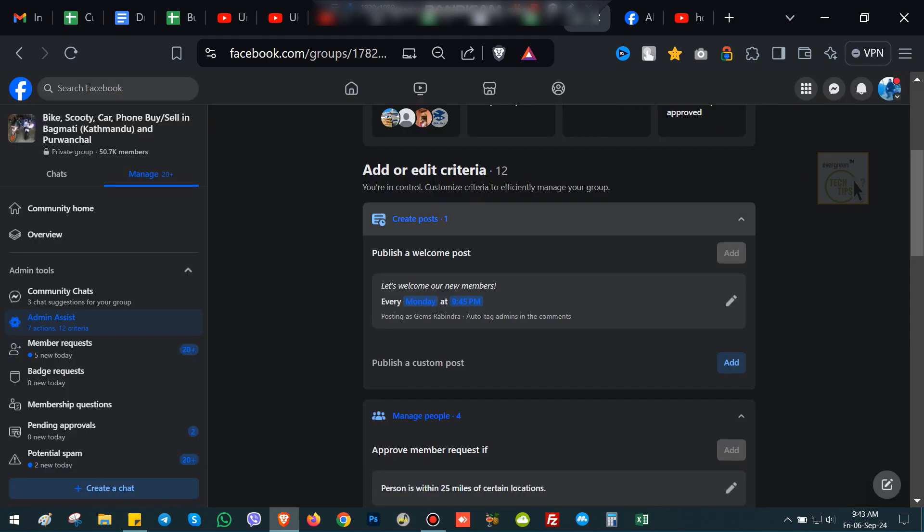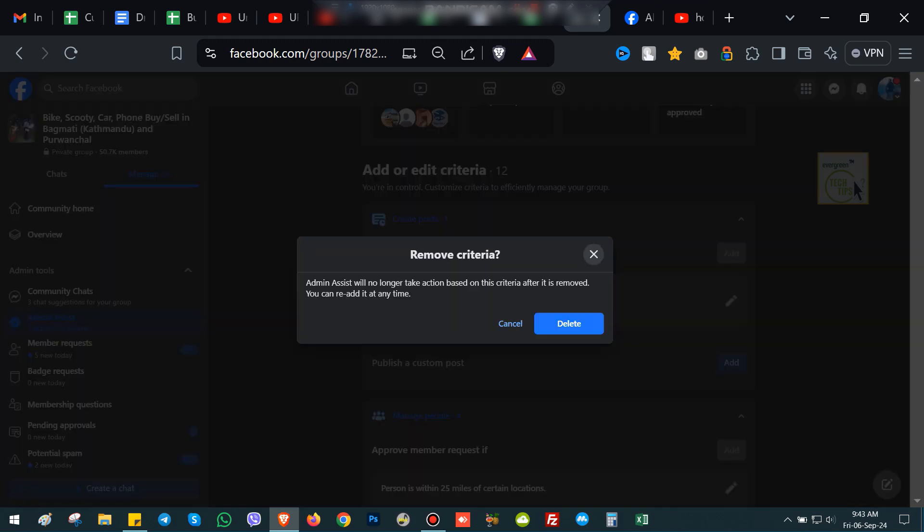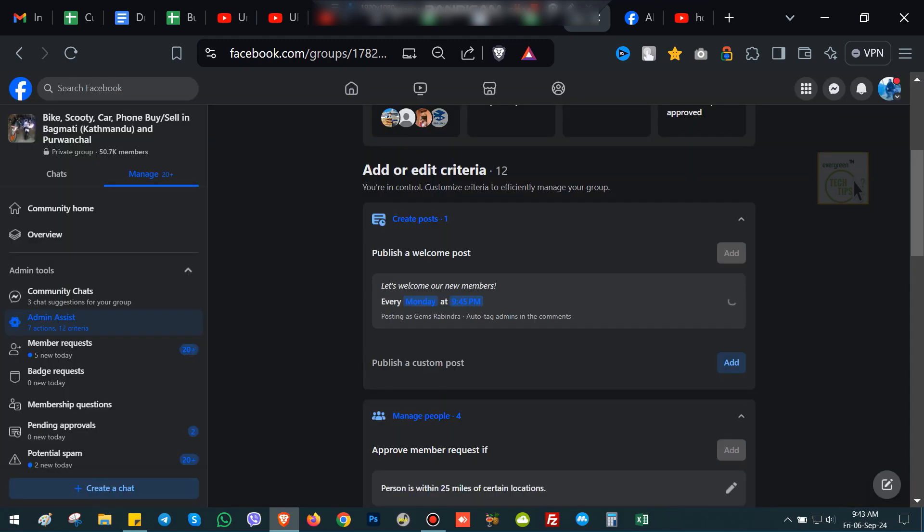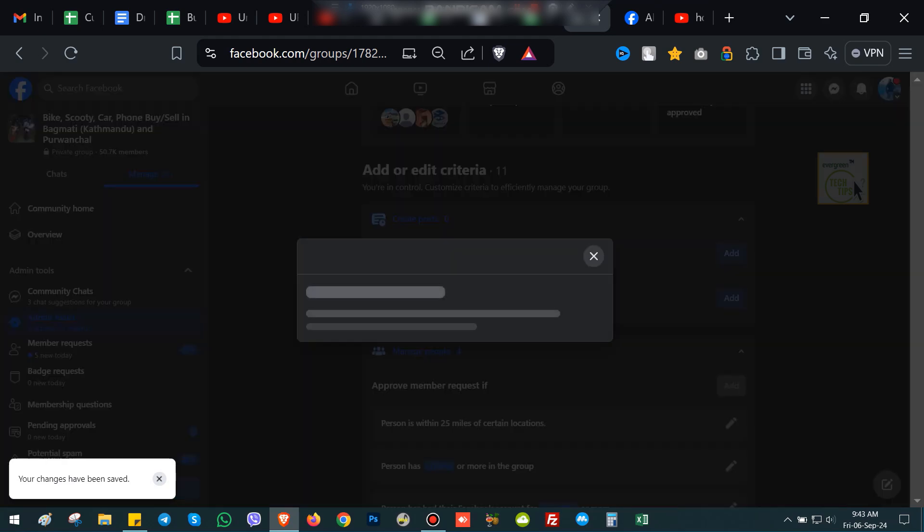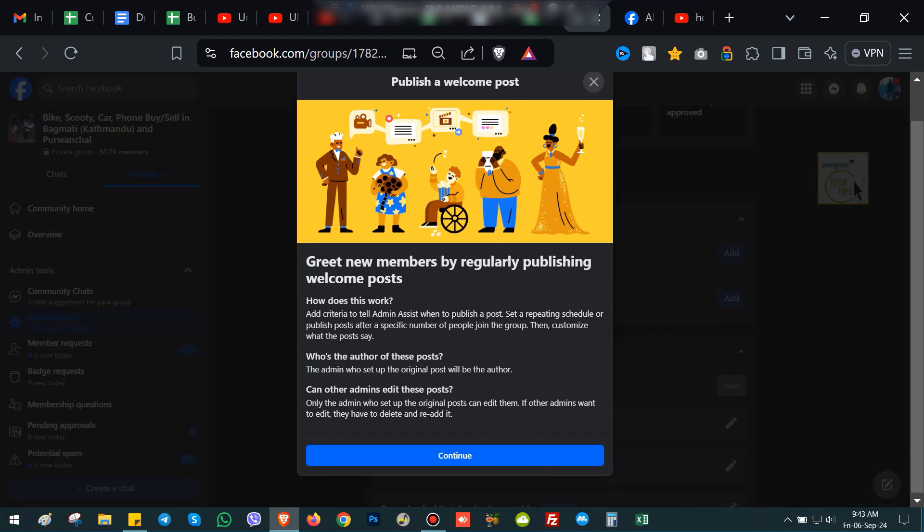To disable this, simply click on the Delete button next to the scheduled post. Confirm the deletion, and that's it! You've successfully disabled the welcome note schedule for your Facebook group. In a similar way, you can reactivate this welcome note schedule.